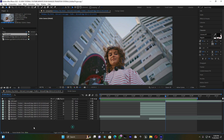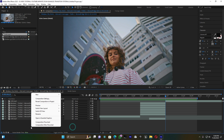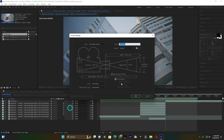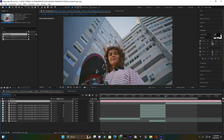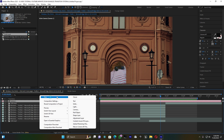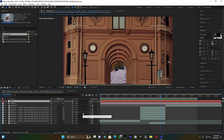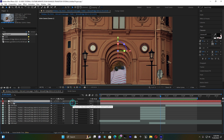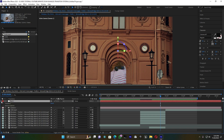Right-click in the project panel and create a Camera. As a default, use 35 millimeters. Then create a Null Object and add the 3D icon to it as well. Link this camera to that null object.